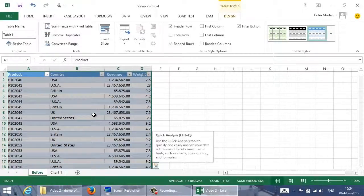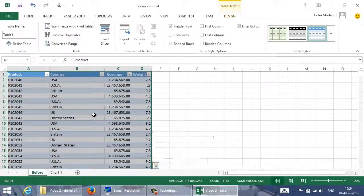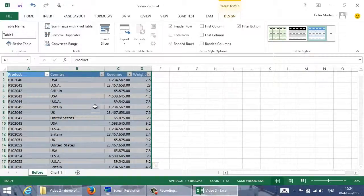In earlier versions of Excel, you might need to use a list instead, and you might need to select all the data cells as a rectangle first. Now I have these filter widgets in each of the column headers.